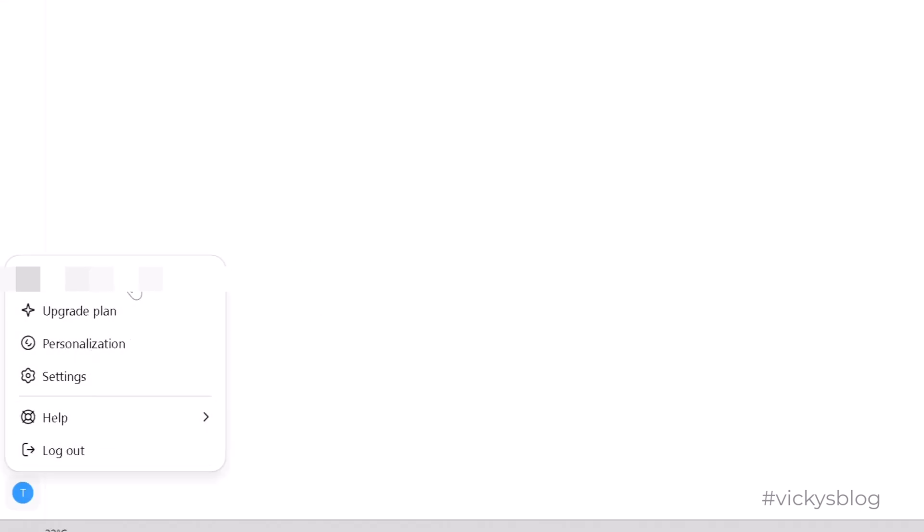Just change it and then now I'm going to upgrade the plan. You can log out and log in.